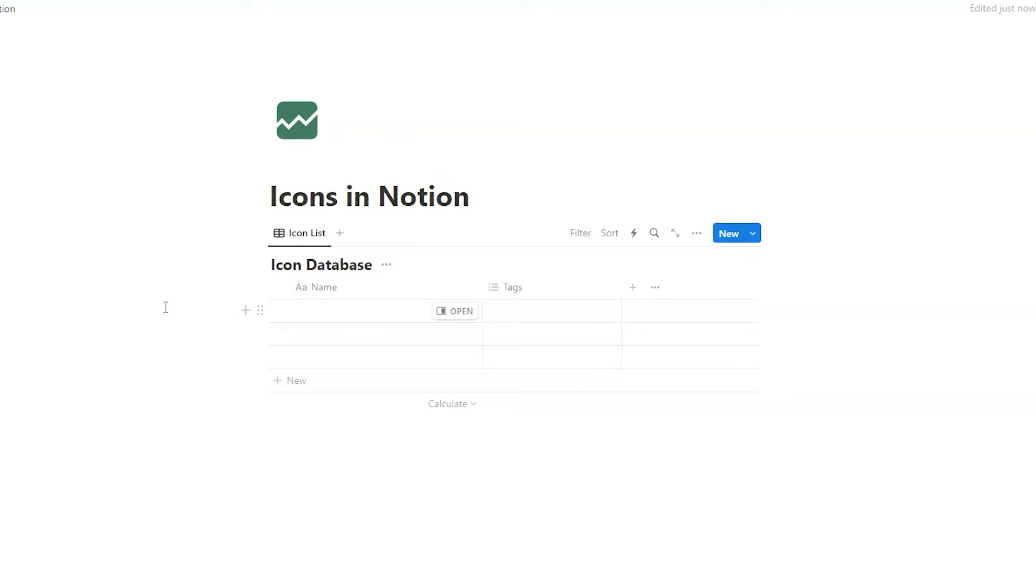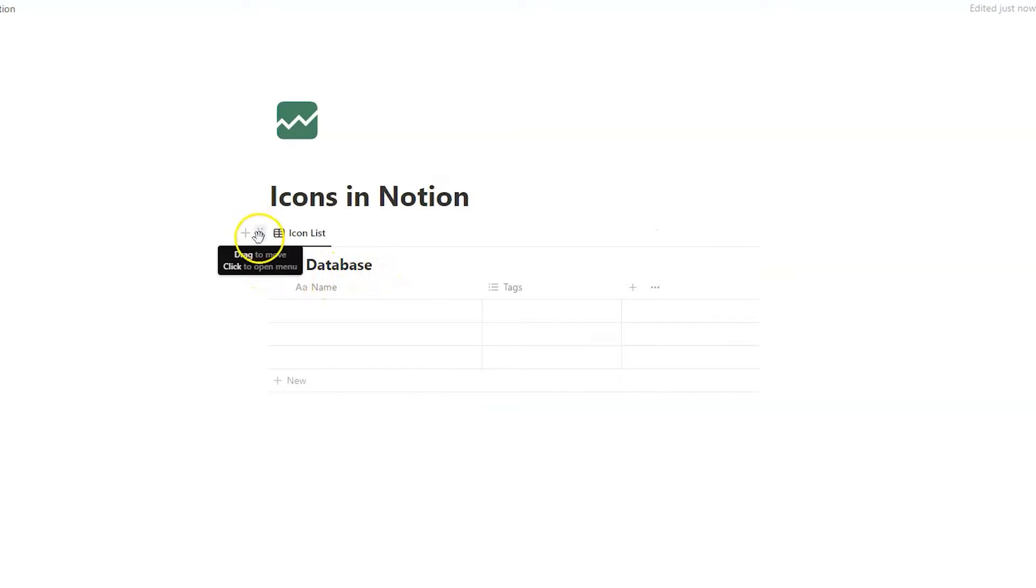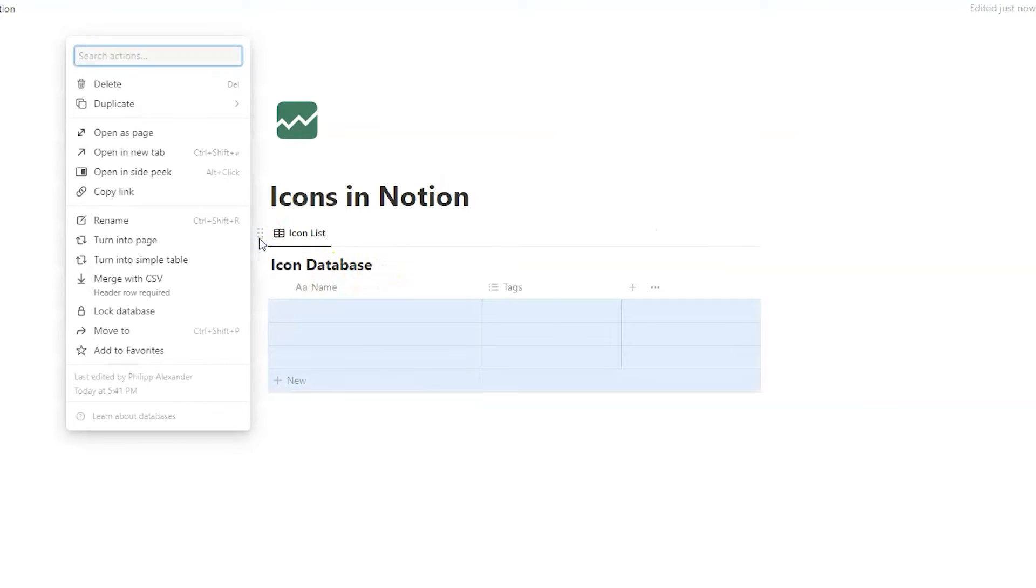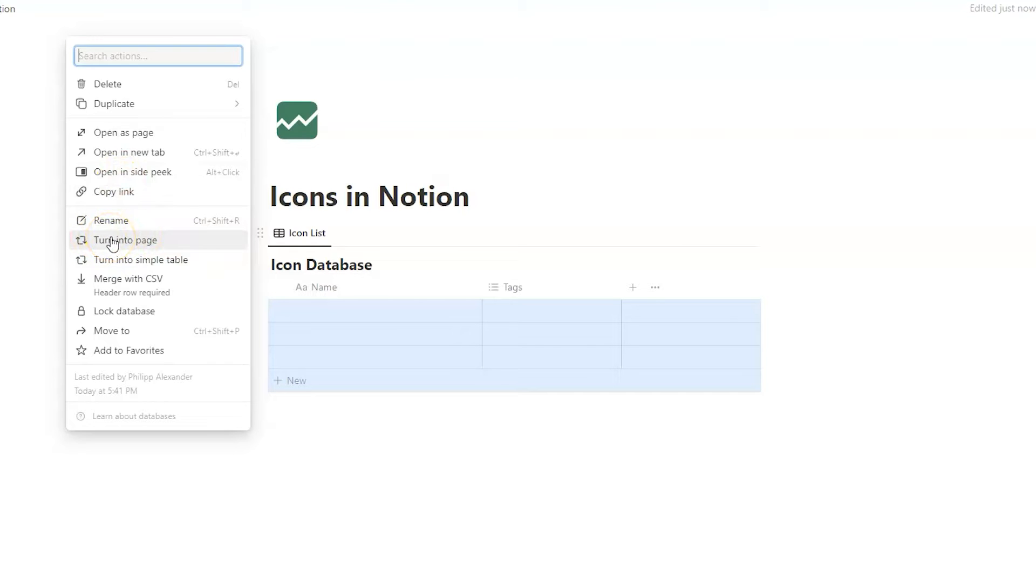You can also add an icon to a database in Notion. How to do that? Well, for that, we open the database as a page. We do it here in the side menu. Not turn into page, but open as a page.